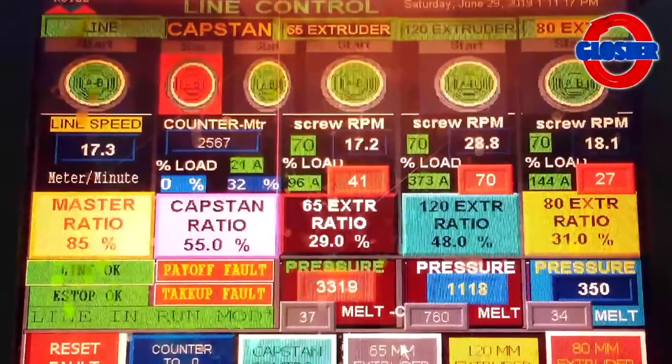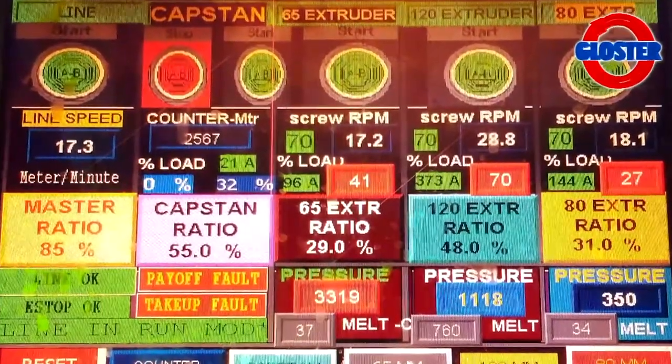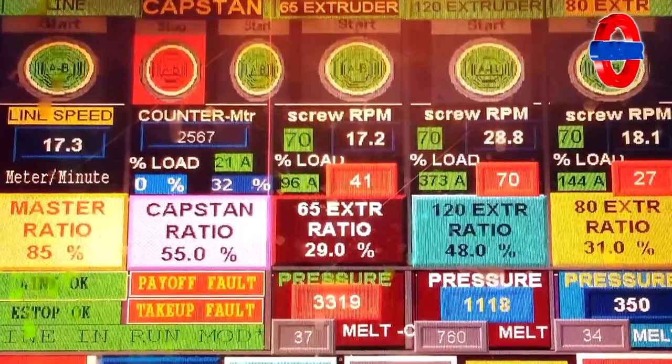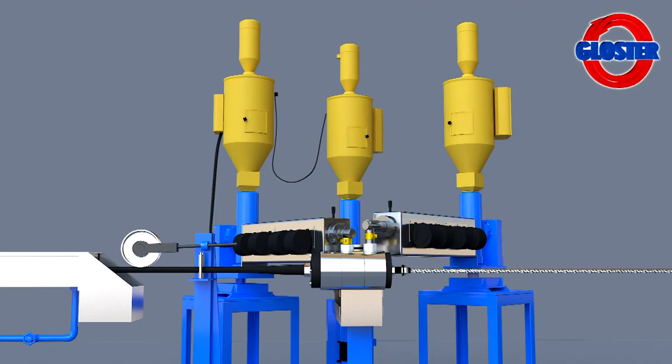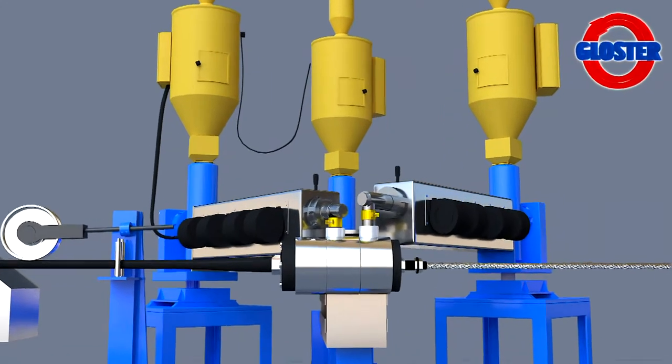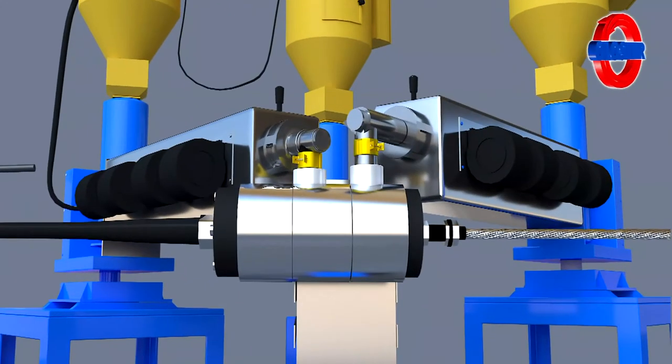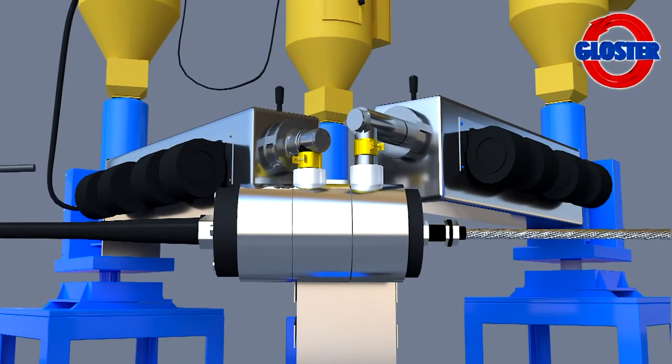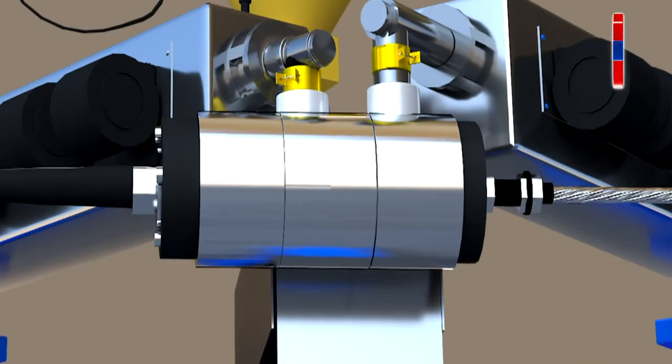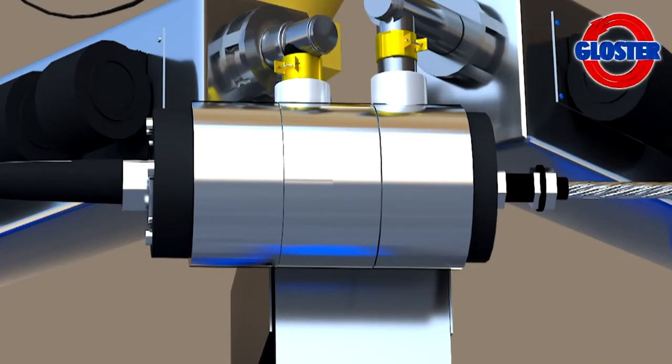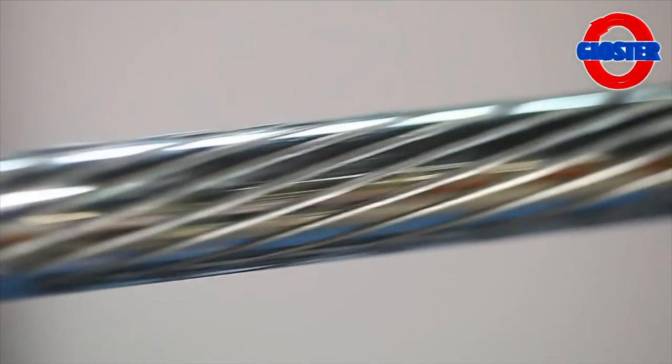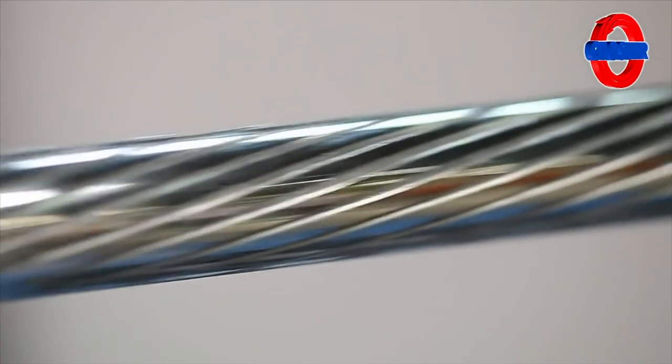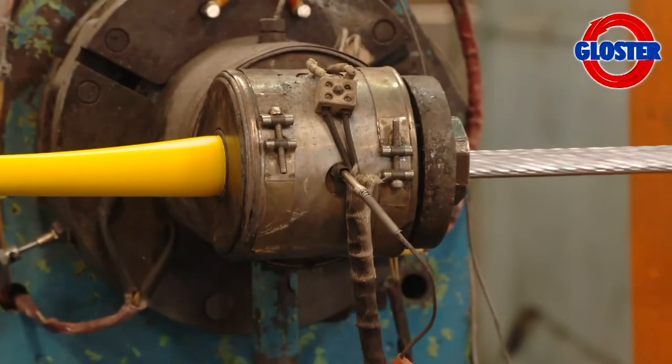An automatic diameter controller maintains the cable diameter from start to finish. The machine is fitted with a laser diode sensor to control diameter variations through commands to the controller's computer. By automatically varying the extruder speed, the computer rectifies any variations in cable diameter.